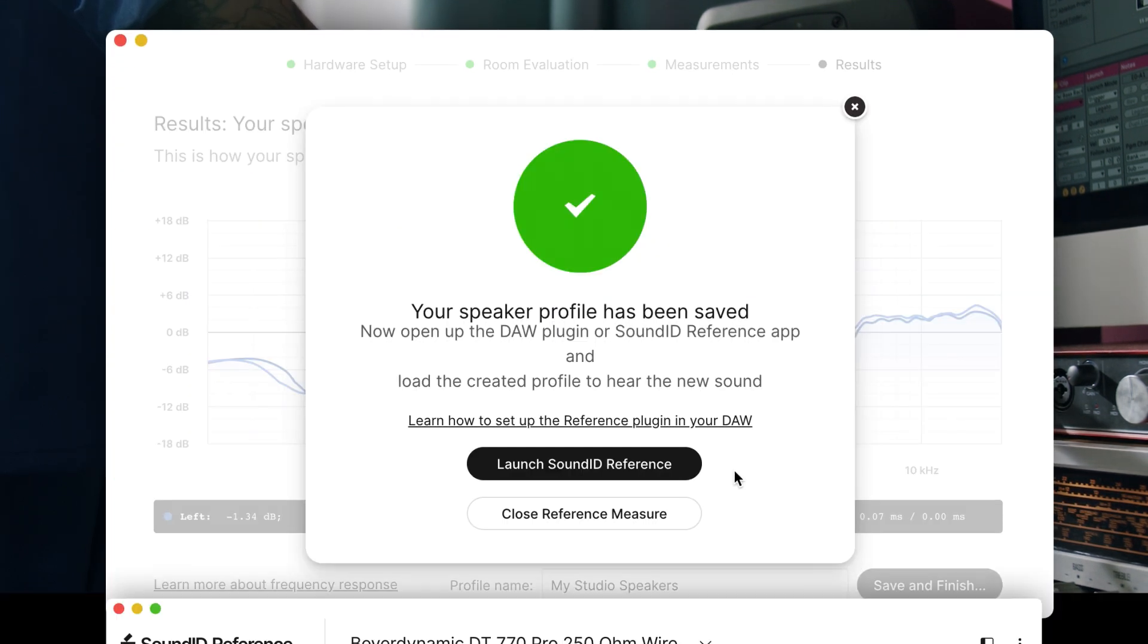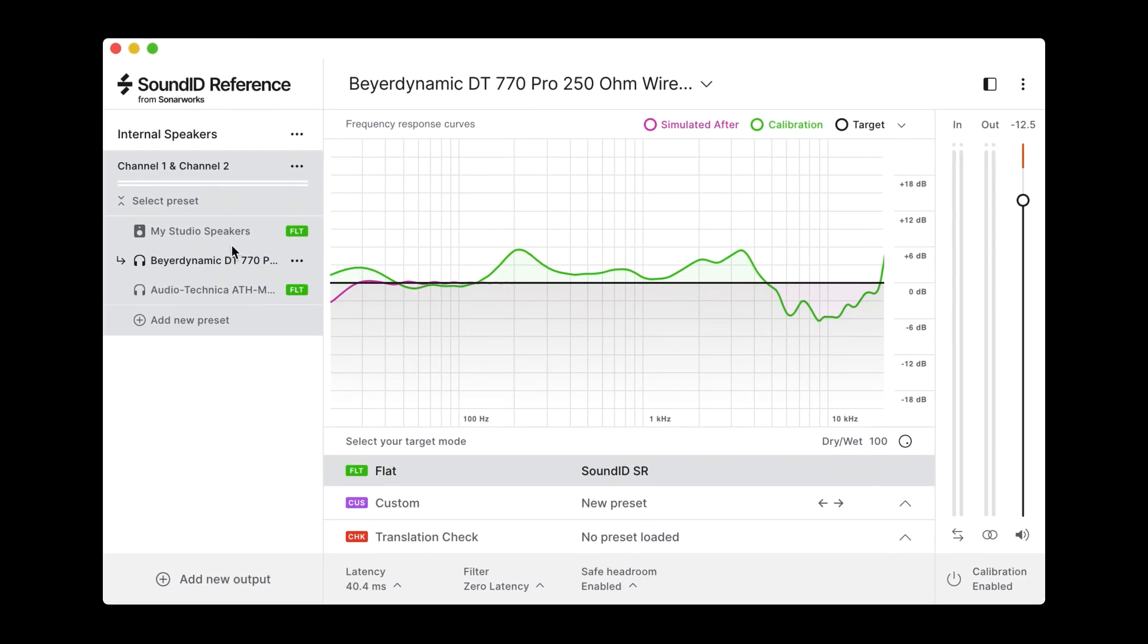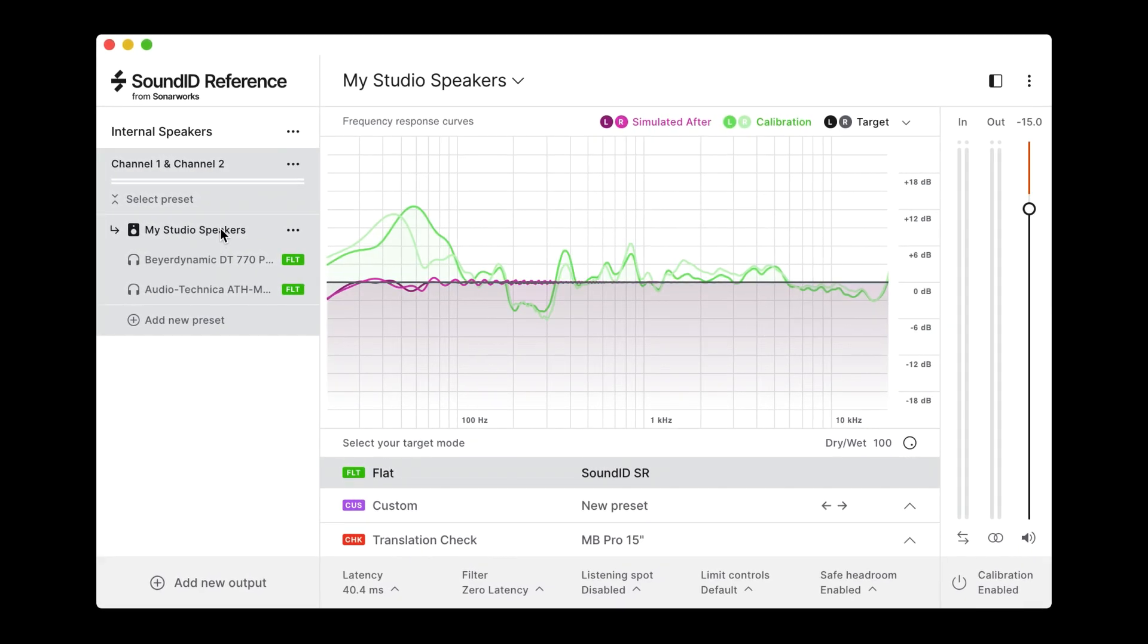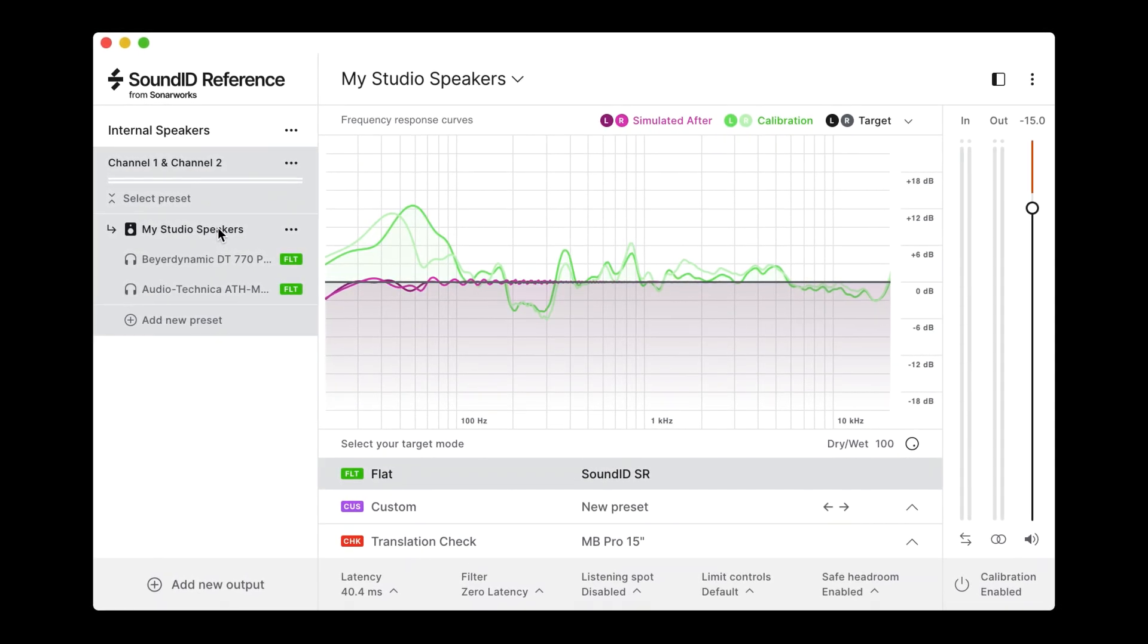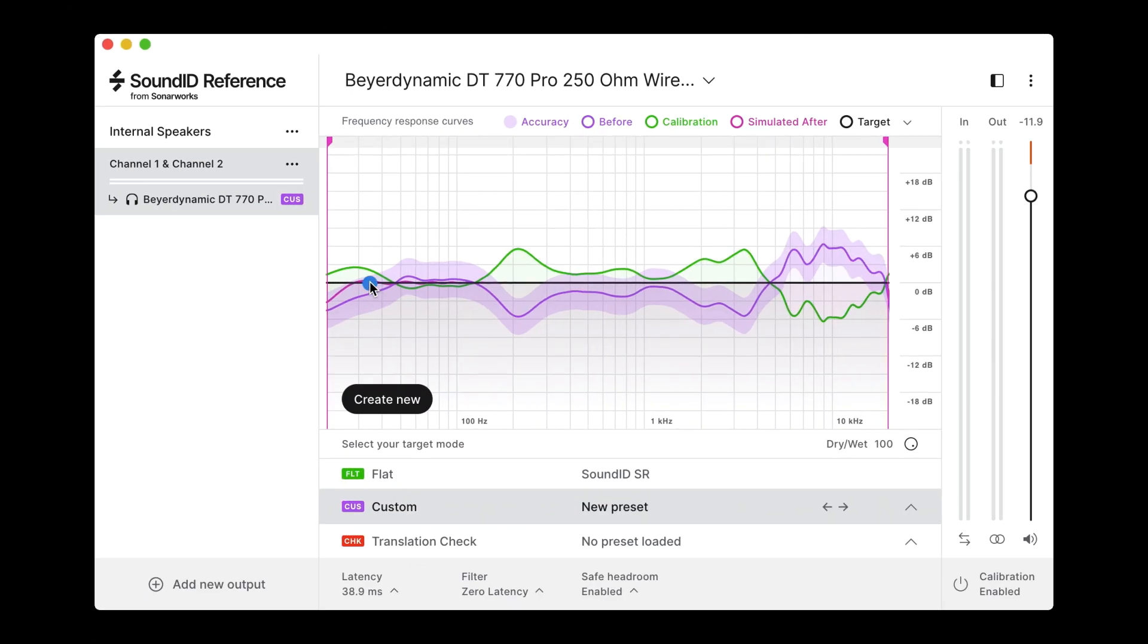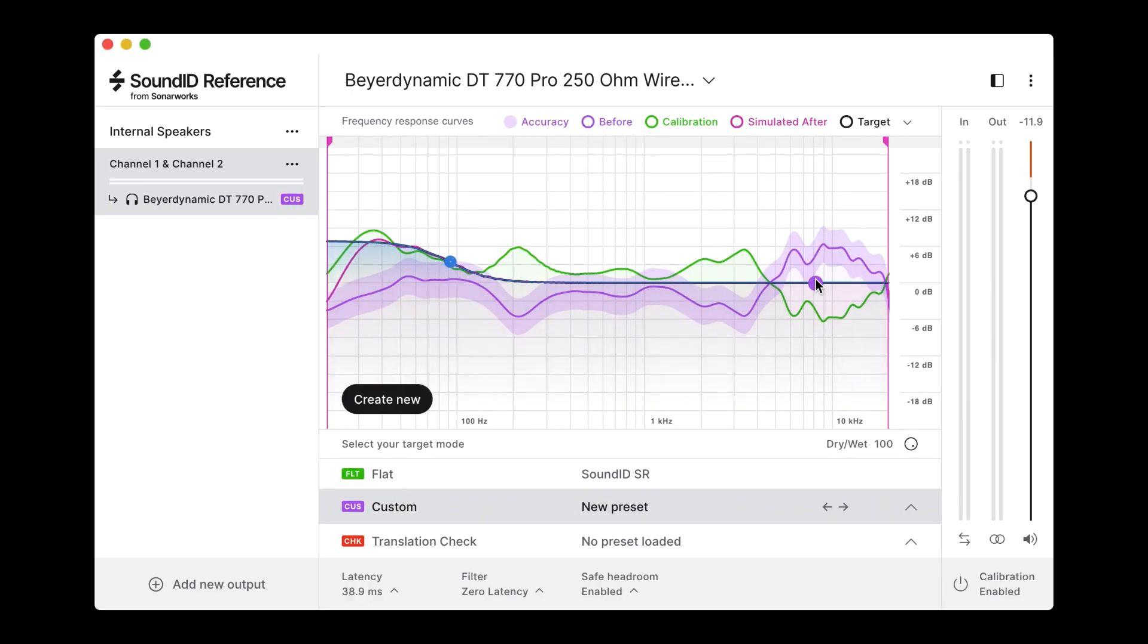Just choose your profile using the Sound ID Reference app or the plugin in your favorite DAW. Besides ensuring a neutral sound, Sound ID Reference has plenty of other useful features as well, such as custom target, which allows you to make custom adjustments to the target curve in real time.